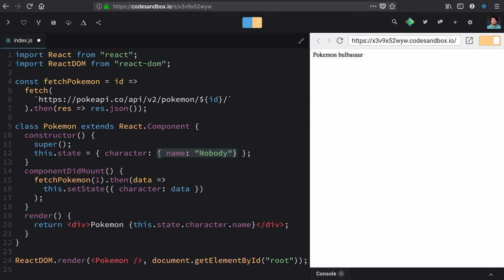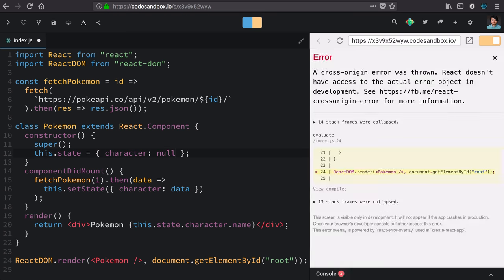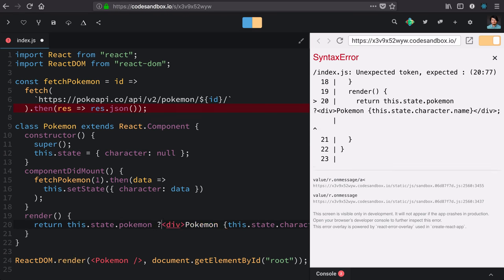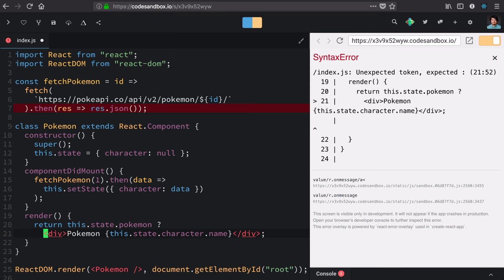So, let's take that back out and get the error again, get back in our error state. Now, in our render function, we can decide what to render using a ternary. So, if we have a Pokemon on state, we'll render the Pokemon as we have defined here.